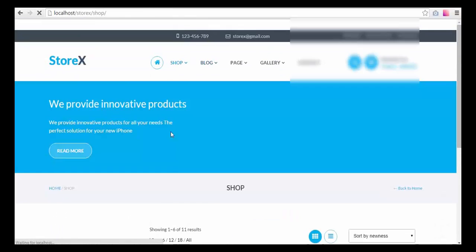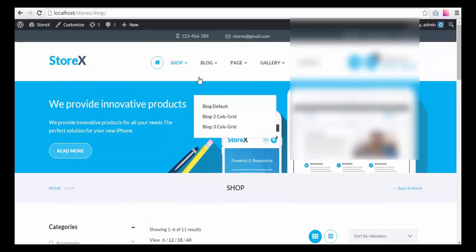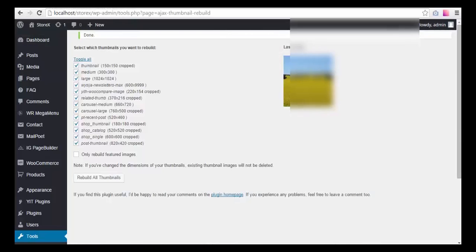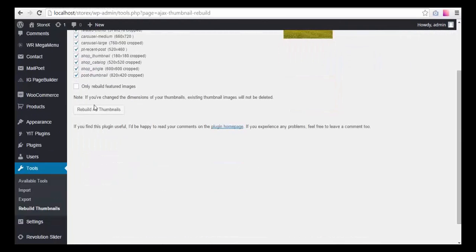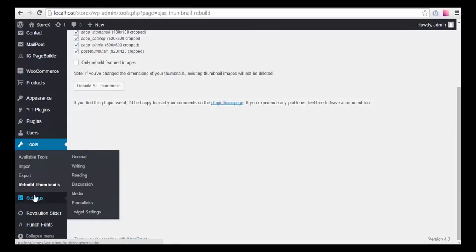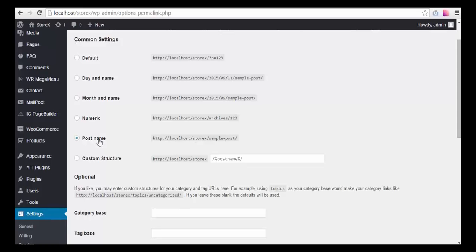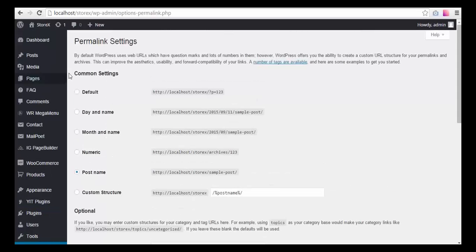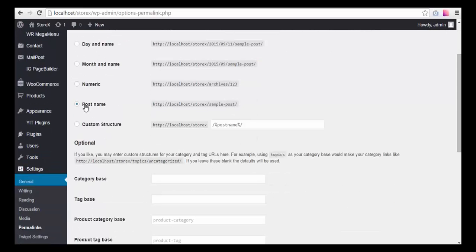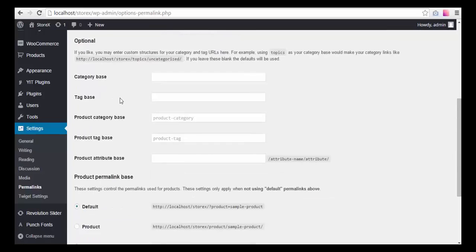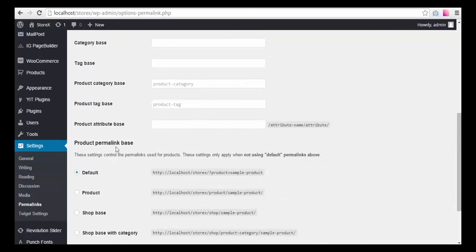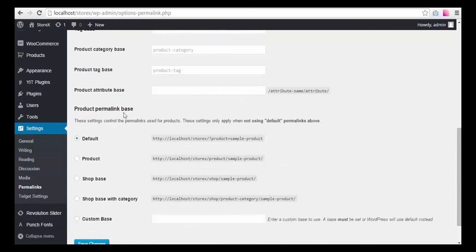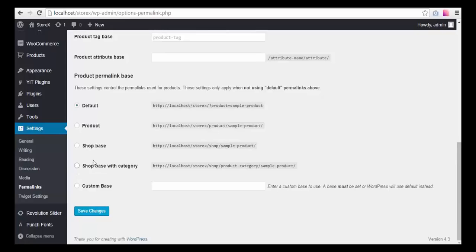Probably the last thing we should do is reset permalinks. In the Common Settings area, the Post Name option should be chosen, and in the optional Product Permalink Base, the Shop Base with Category option should be selected. You then just hit Save Changes.